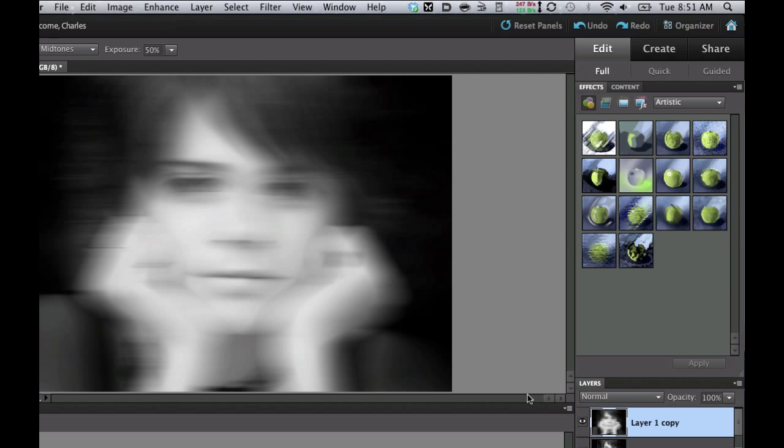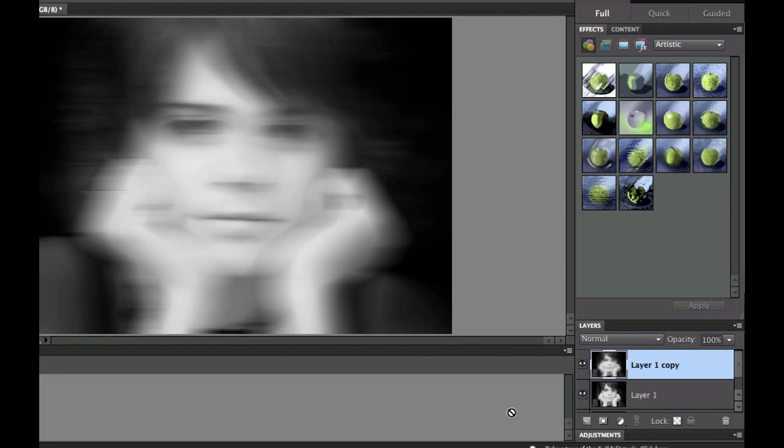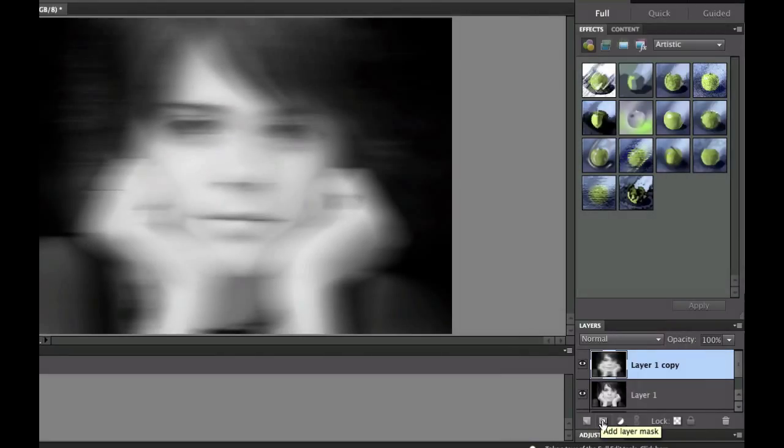Now if you don't have Photoshop Elements 9 or 10, you won't have this. But if you do, this is a layer mask. For those of you that don't have it, you can just use the eraser tool and erase some of these areas. But I'm going to use a mask because I like to use masks.